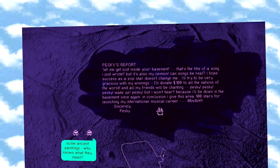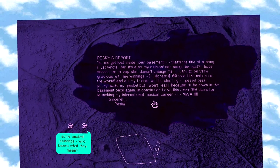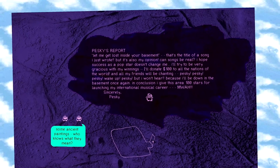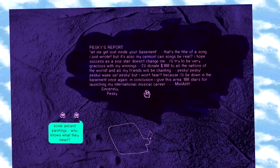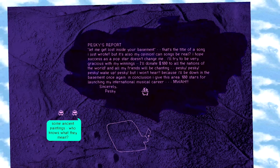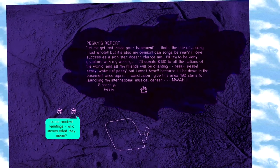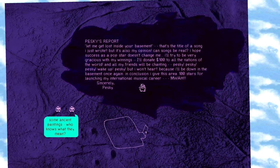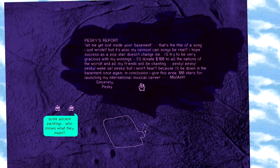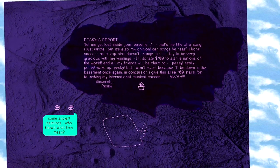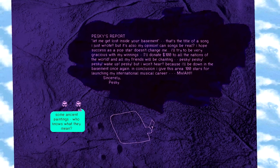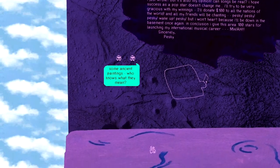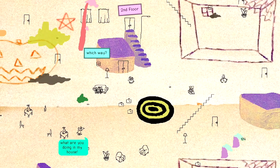I hope success as a pop star doesn't change me. I try to be very gracious with my winnings. I'll donate 100 to all the nations of the world. All my friends will be chanting, Pesky! Pesky! Pesky! Wake up, Pesky! But I won't hear. Because I'll be down in the basement once again. In conclusion. I give this area 100 stars for launching my international music career. Moi. Pesky. Some ancient paintings. Who knows what they mean. I feel like I should start my international music career now.